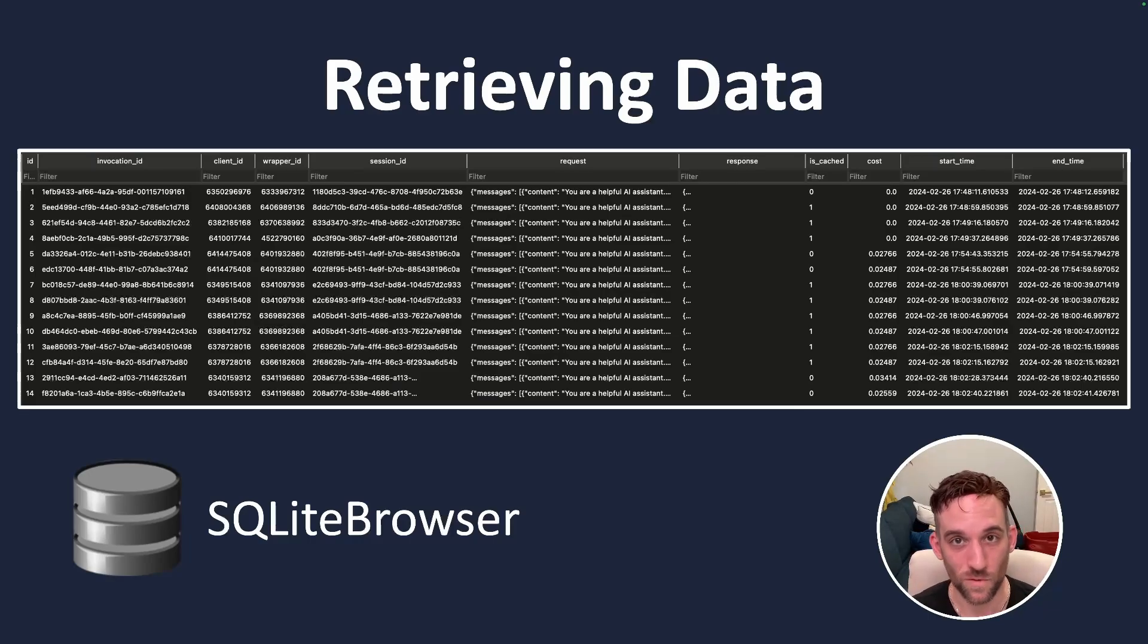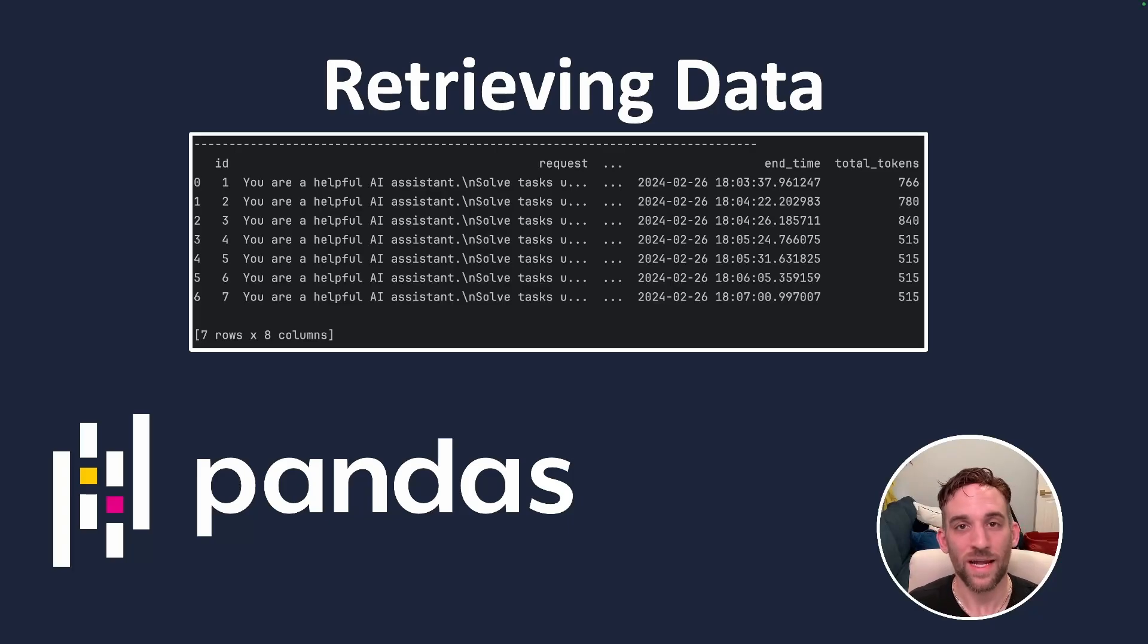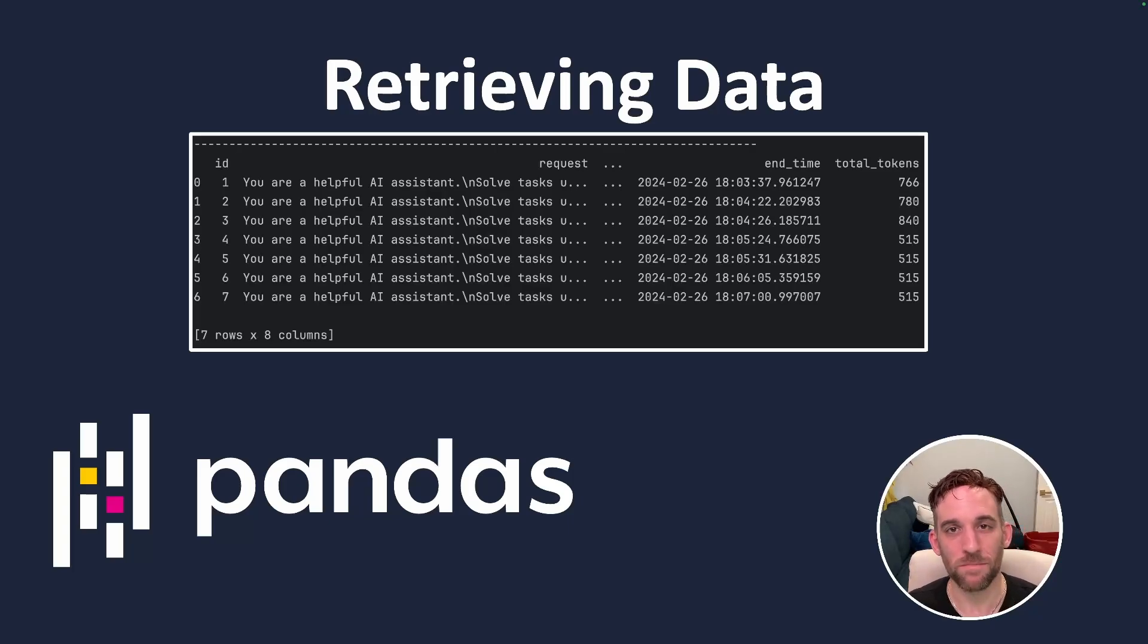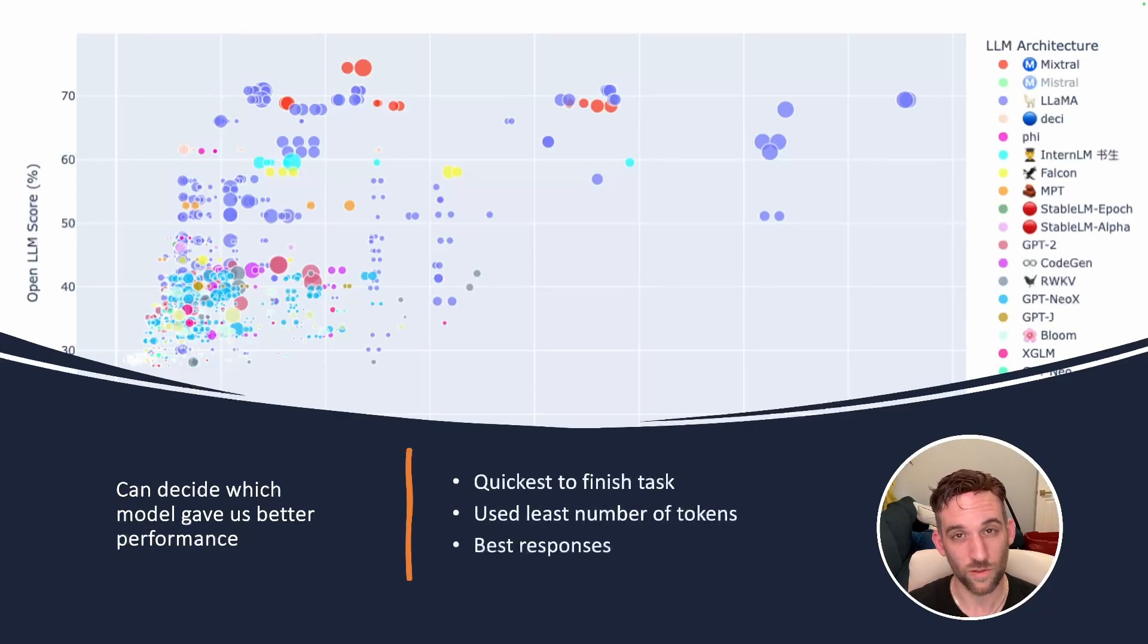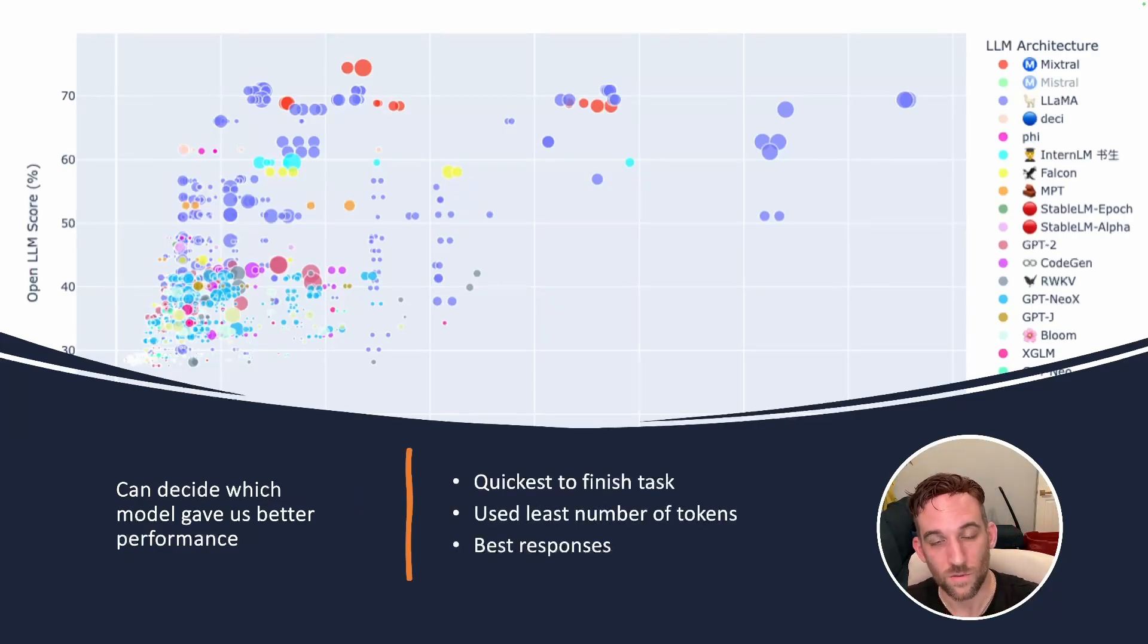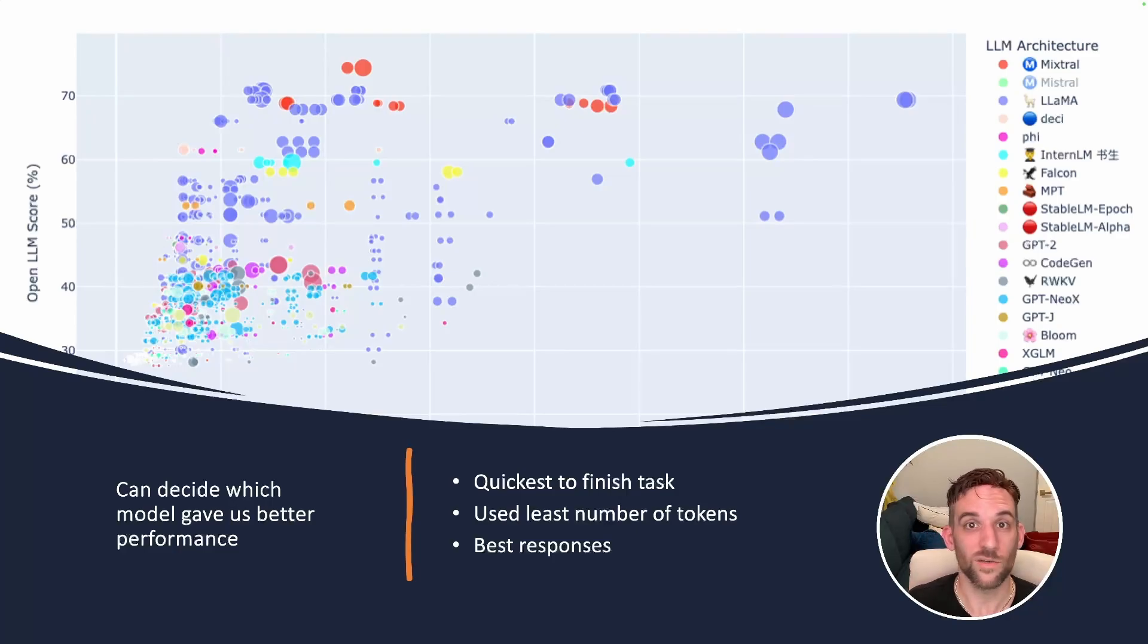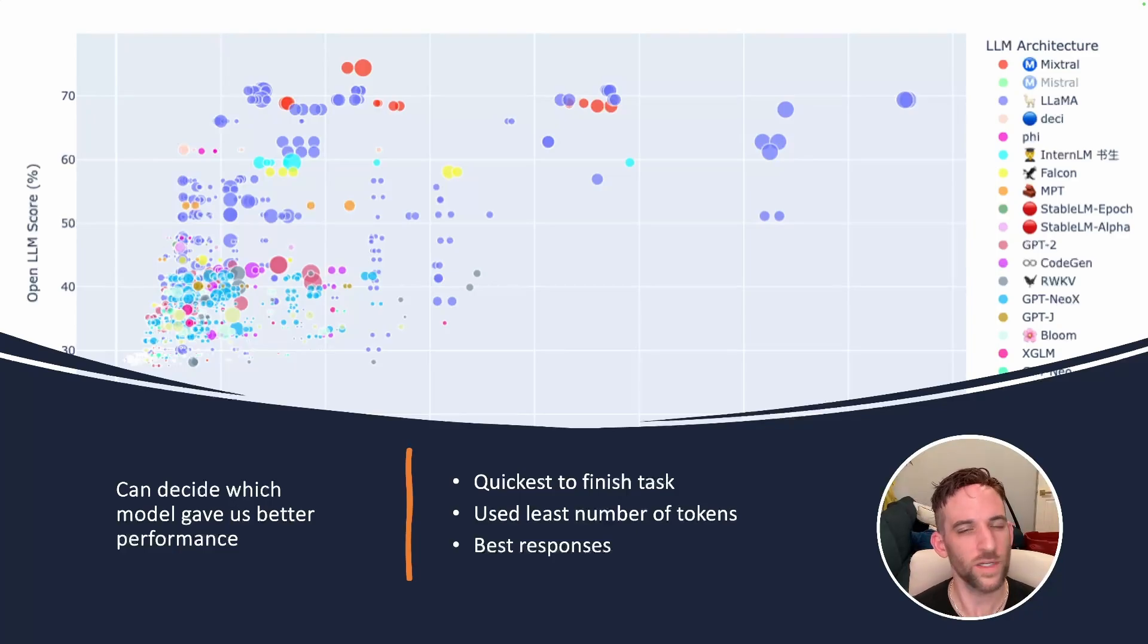Another way is to install the Pandas library, and then we can retrieve the data how we want and make it look nice in our terminal. I think this would be particularly useful for open-source local LLMs, so we can decide which one was quick to finish the task, which one used the least number of tokens, and which one gave us the better responses. Well, let's get into the code and look at some examples.